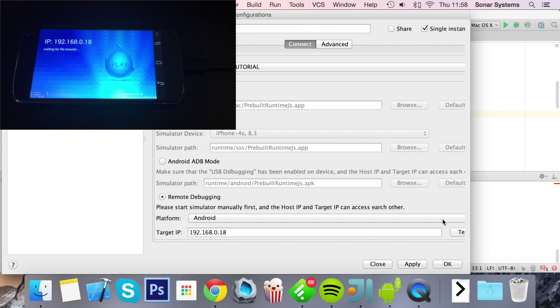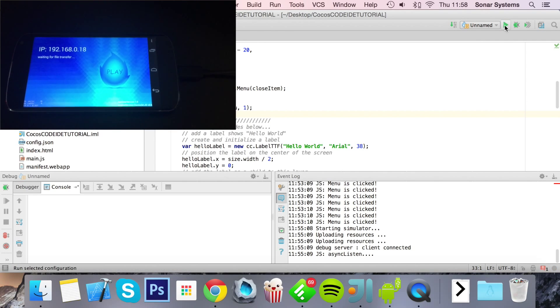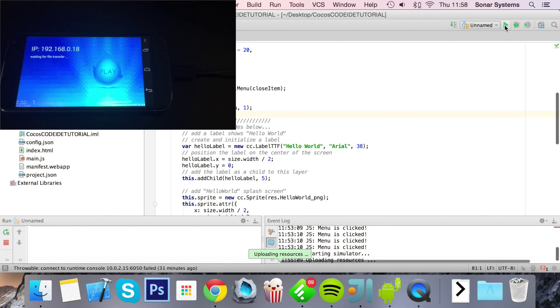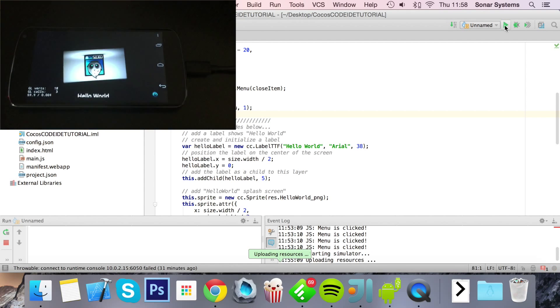Connection is successful. Click OK and now we can just click the play button and it runs on our device.